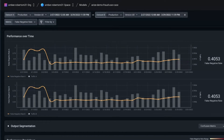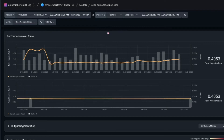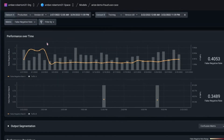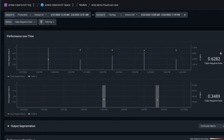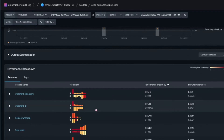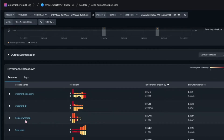If I want to compare what I'm seeing in production with my training set, I can add a dataset comparison. Right now we're setting this to a training version. The key thing is that these A/B comparisons can be between production, training, validation, and any version of those as well. Here, this is our training set and our performance over time — we can hone in on this poor-performing segment and we're seeing a false negative rate of about 62%, which is basically double what we'd expect from our training.